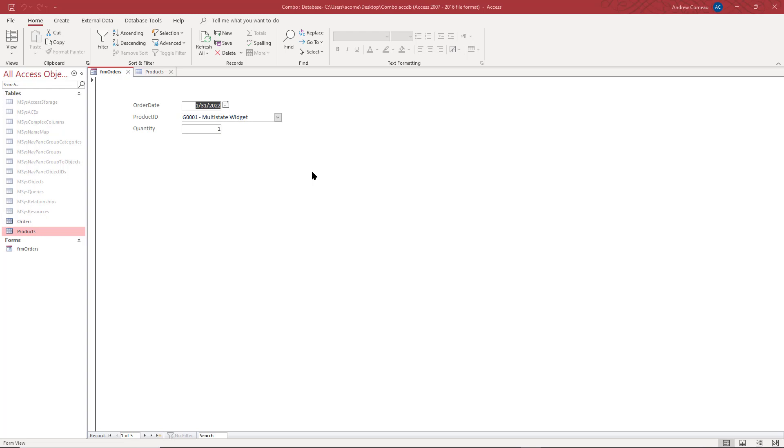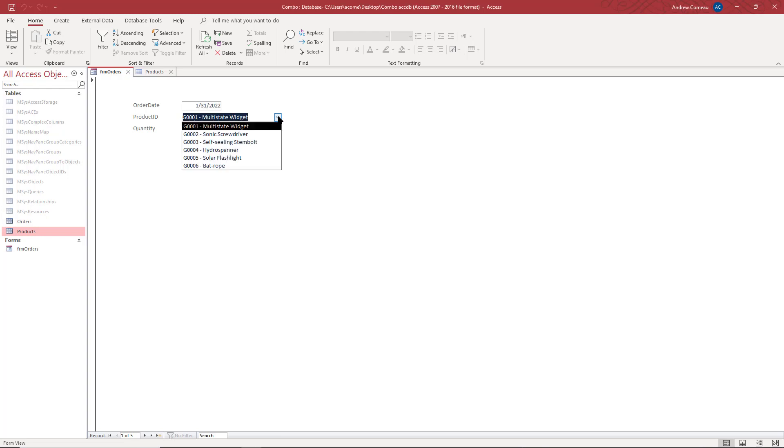Hey there! In this video I want to talk to you about a couple of issues that you might run into when filtering rows for a combo box like the one that you see here.